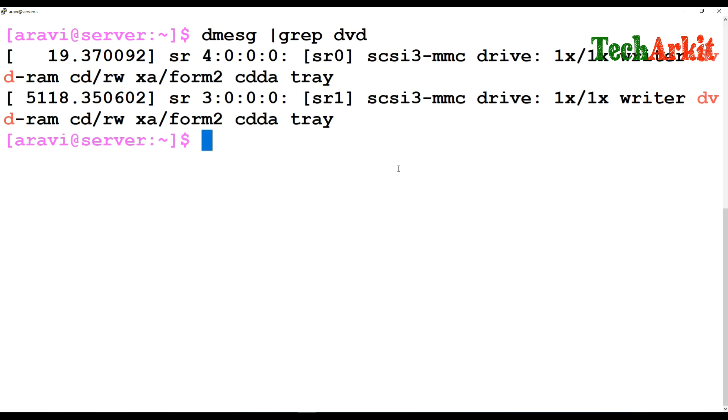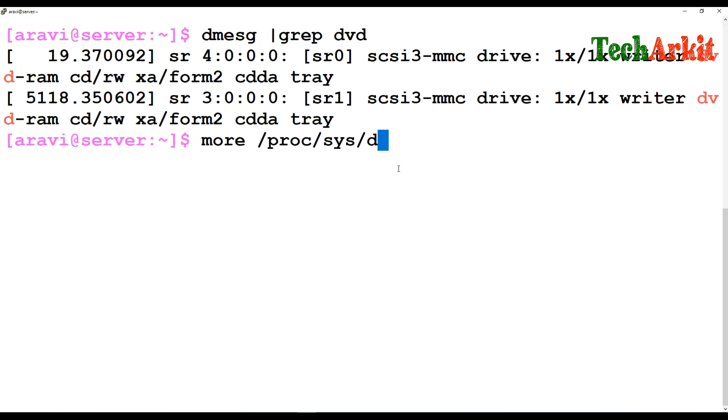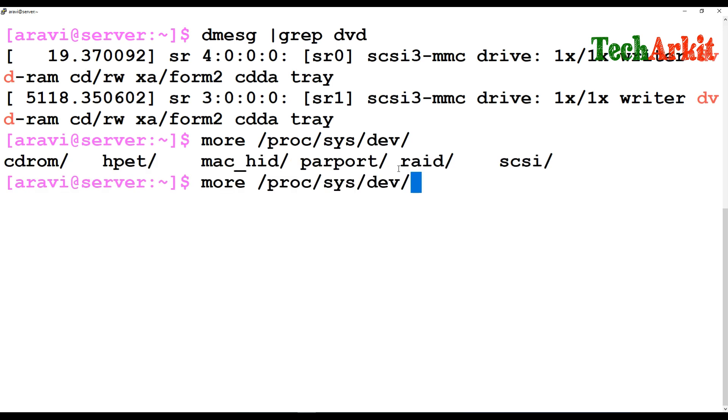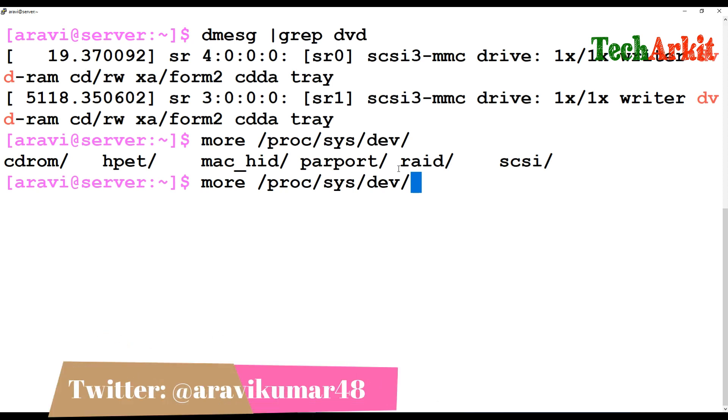Or else, how can you find out in a different way? Another way is that you can look at the proc filesystem. In that, there is a sys directory, in that there is a device directory. In this there are many directories available - SCSI, CD-ROM, all that stuff. If you attach a SCSI device, you go to SCSI. If you attach a RAID device, you go to RAID device.